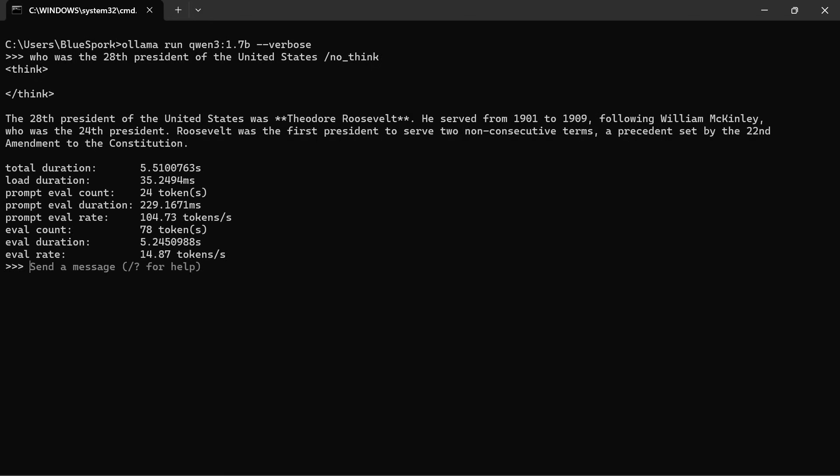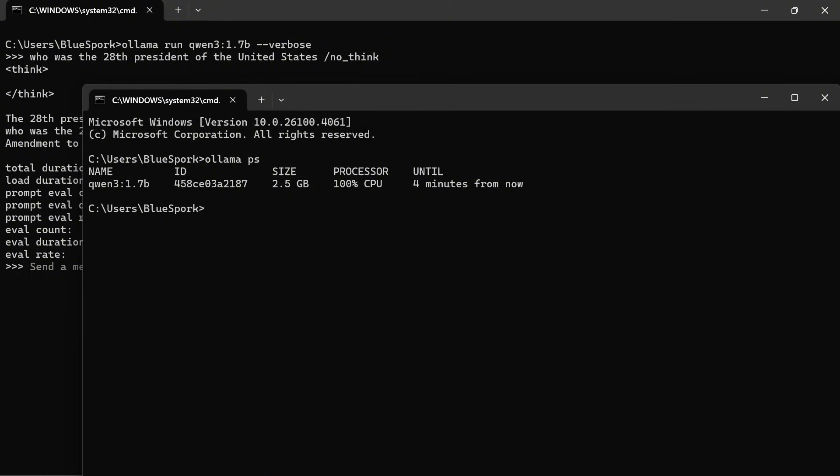The model answered my question incorrectly, and the inference speed was 14.87 tokens per second. As you can see, the model is running on CPU only.